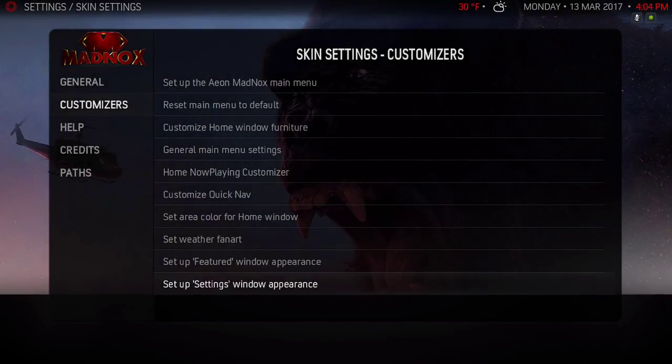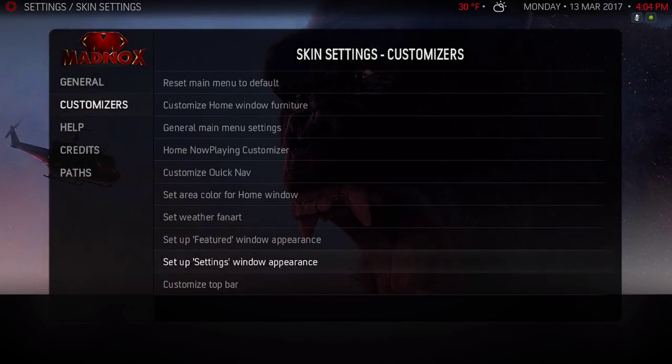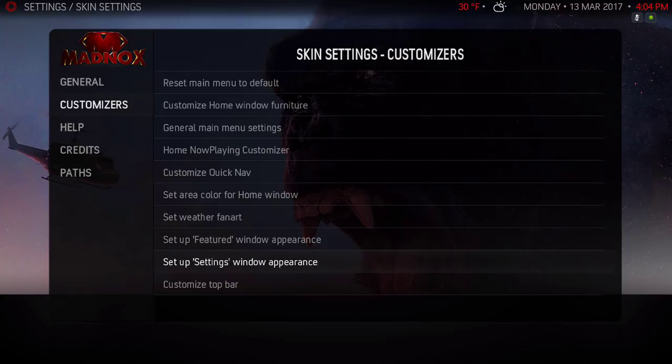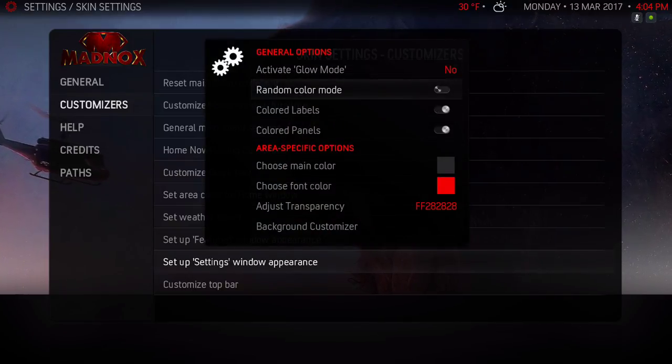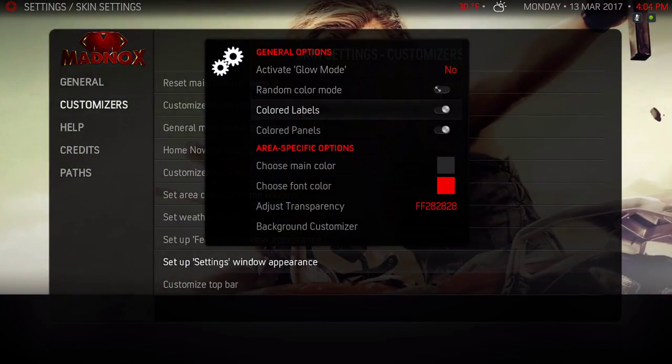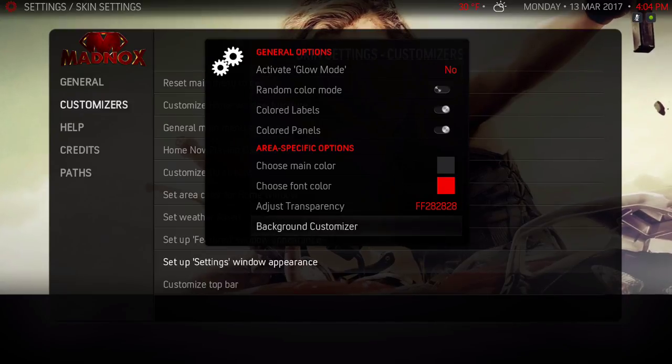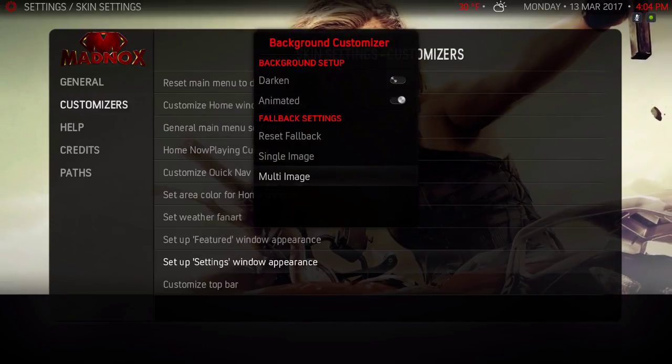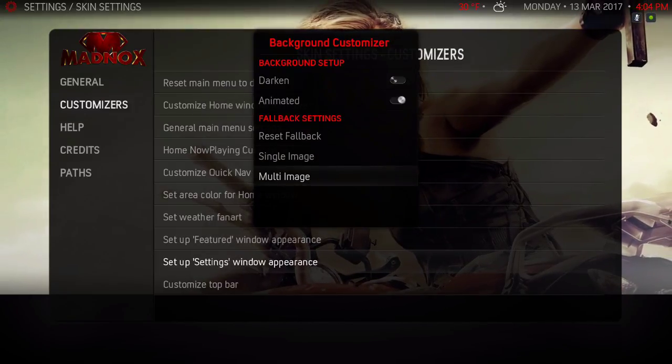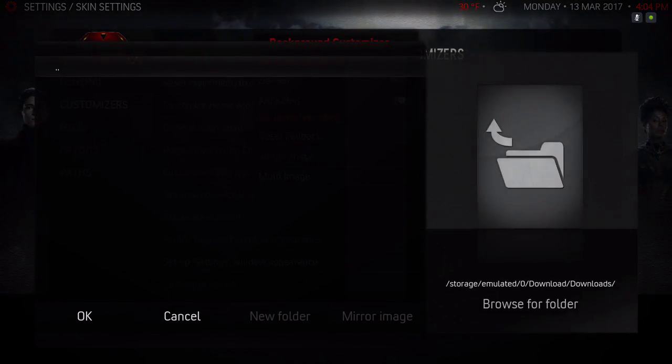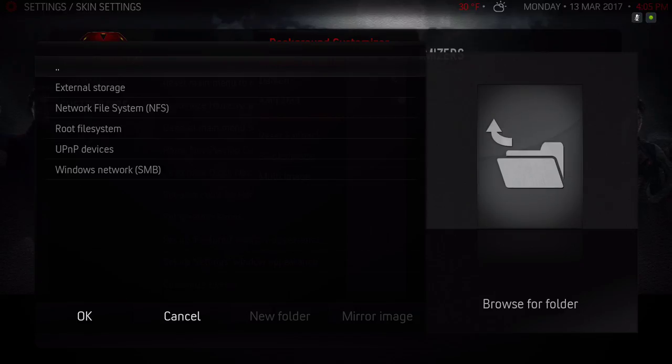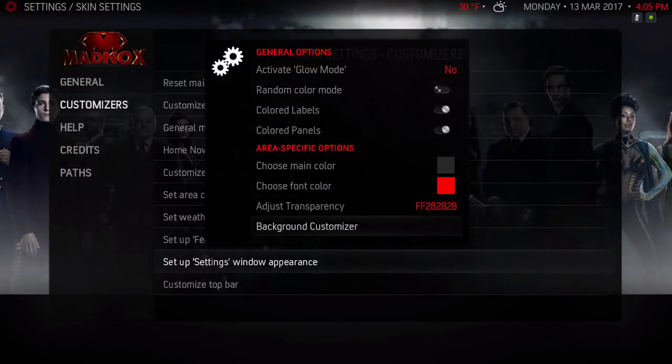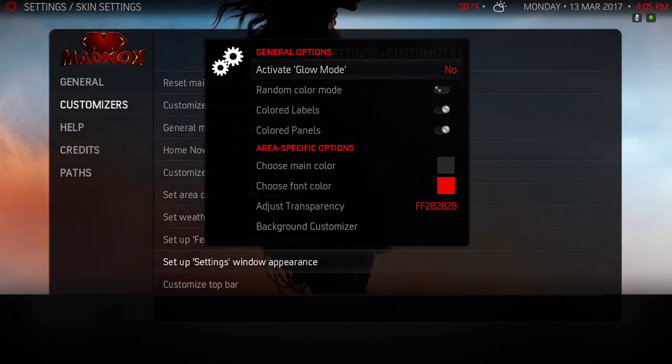Back out of there. Set up Settings Window Appearance - color labels, same thing, make sure everything is the same. Background customizer, multi-image, navigate to the pictures to save that. That's it.